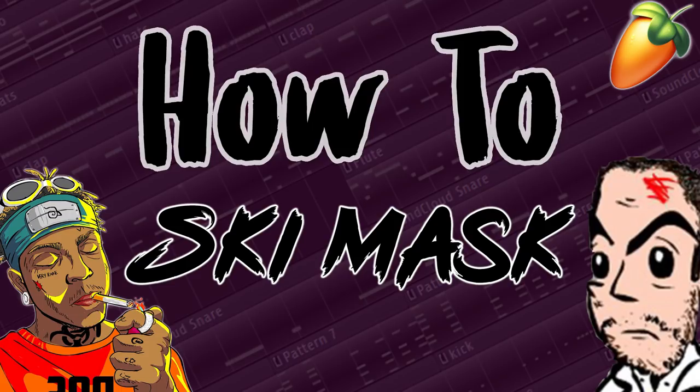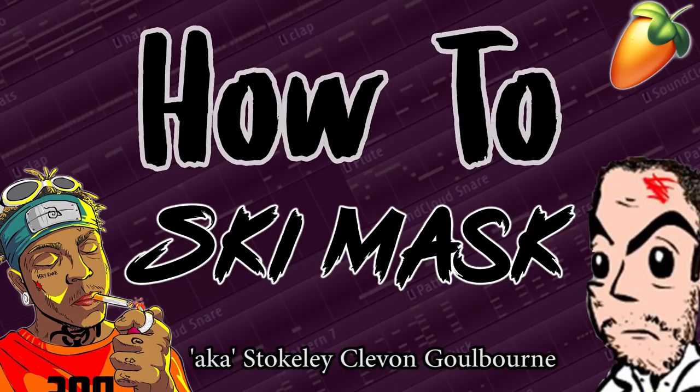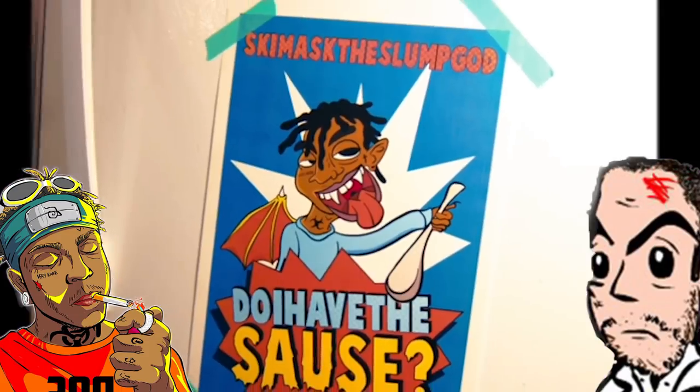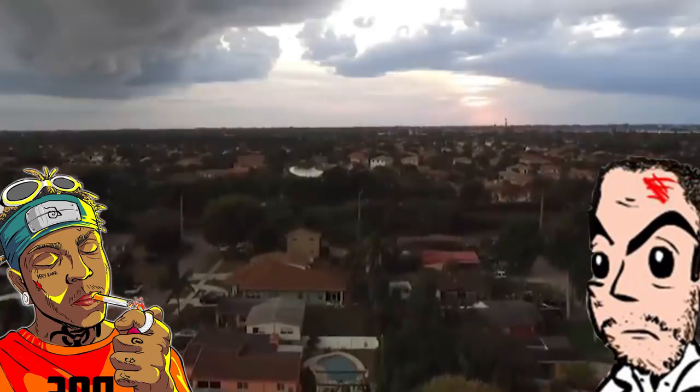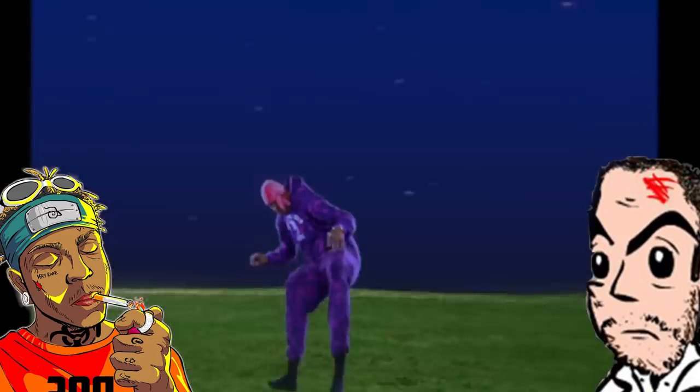Ski Mask the Slump God, a.k.a. Stokely Clevin Goldborn, is an American rapper and songwriter from Broward County, Florida.